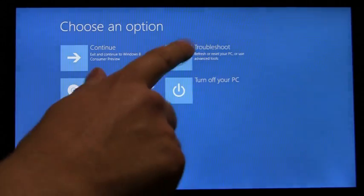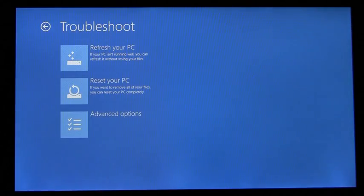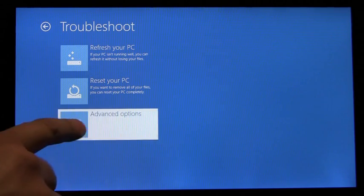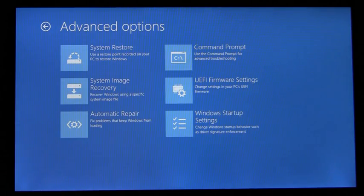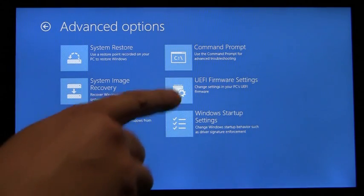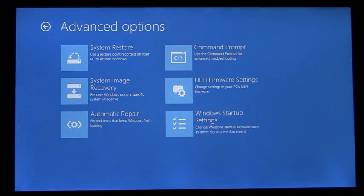Going back up to the top menu, we'll go into Troubleshoot. You'll see here that I have entry points to the UEFI firmware settings, as well as Windows startup settings.